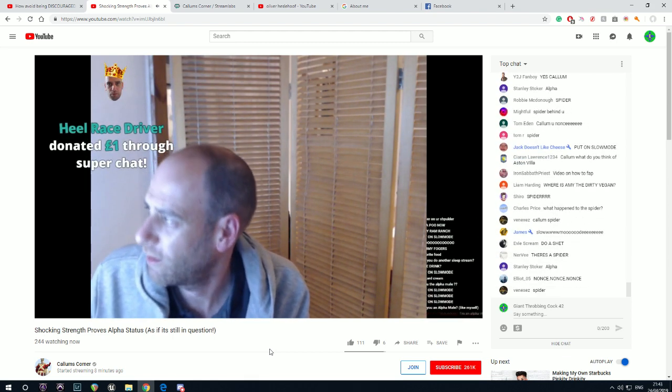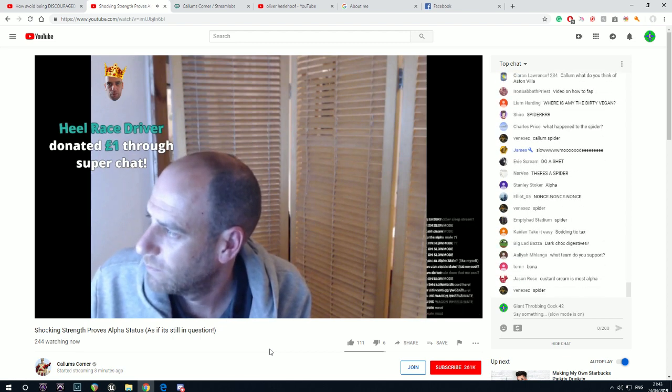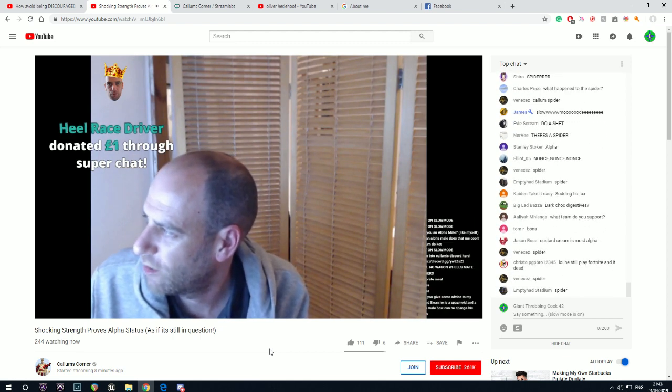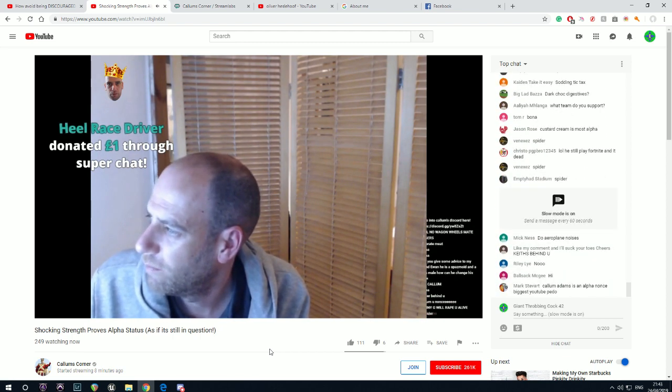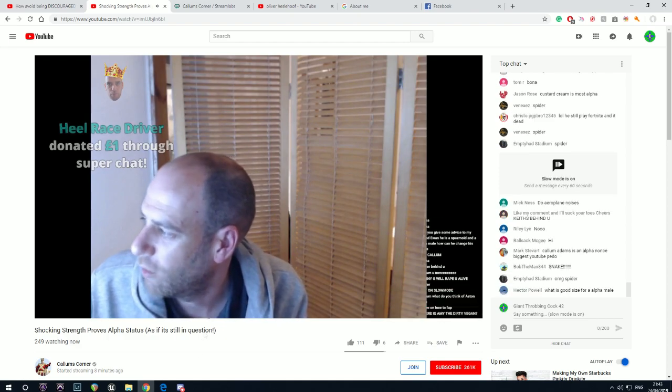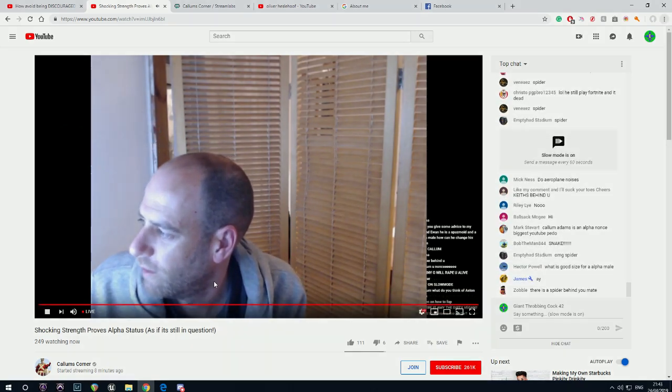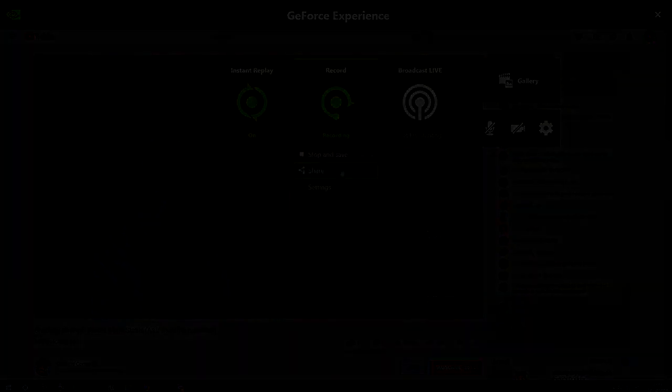Put on slow-mo. That's not a bad shout. I thought it was on enabled slow-mo. There we go. We put the brakes on the chat.